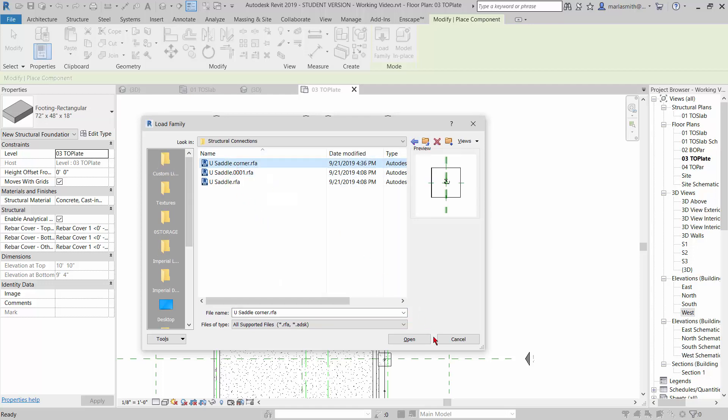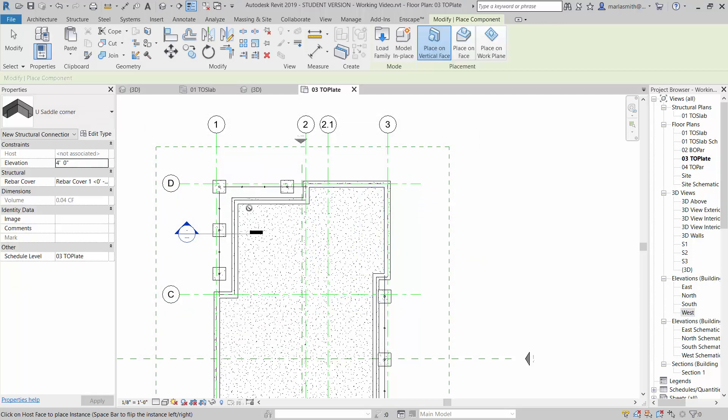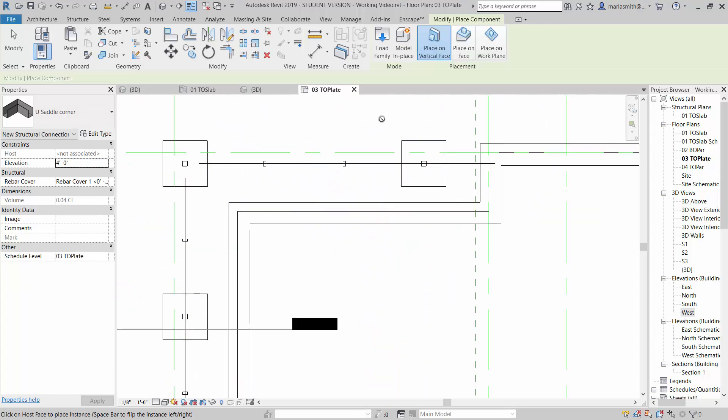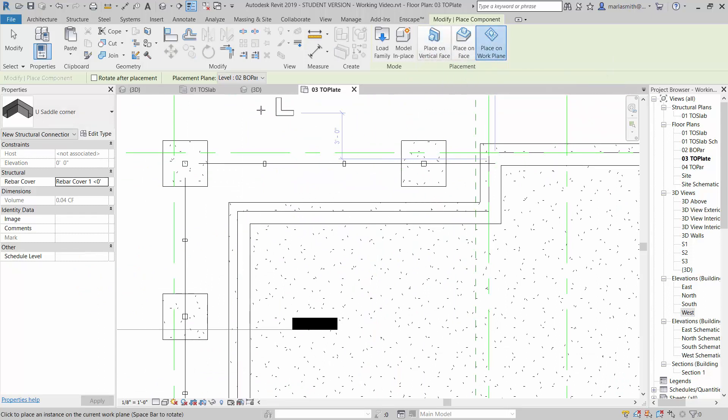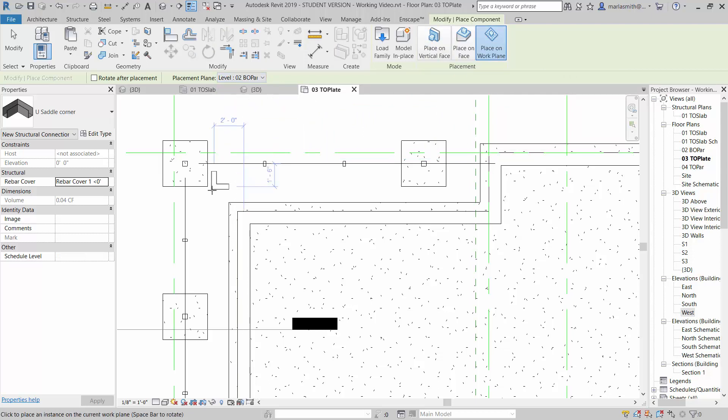We're going to do a corner first. If I open that, this guy comes in and it wants to place it on a vertical face. It's face-based. I'm going to place it on the work plane and I'm going to pick the work plane of the bottom of parapet. Then I'm going to tap the space bar until it orients itself the way that I want it.